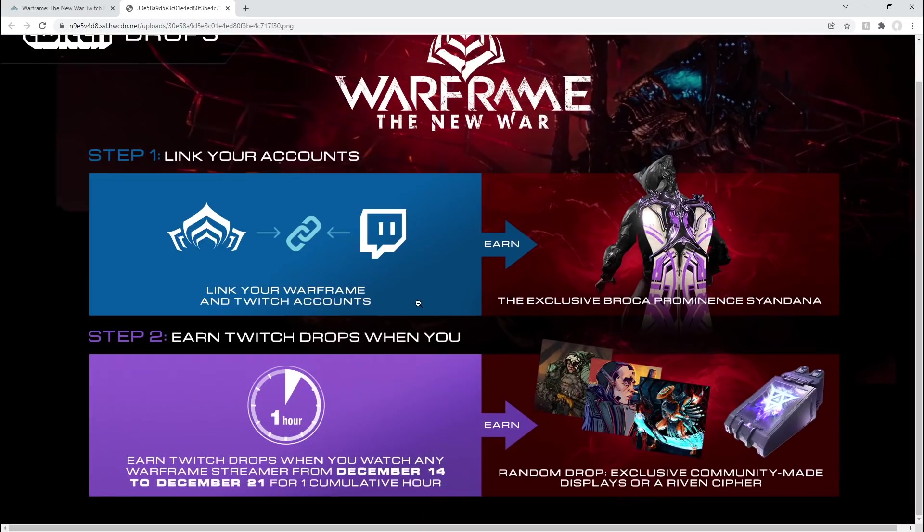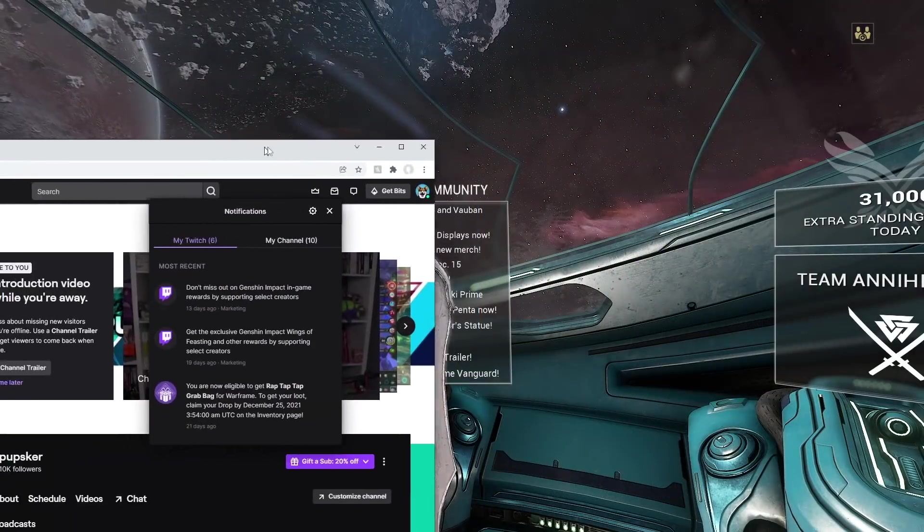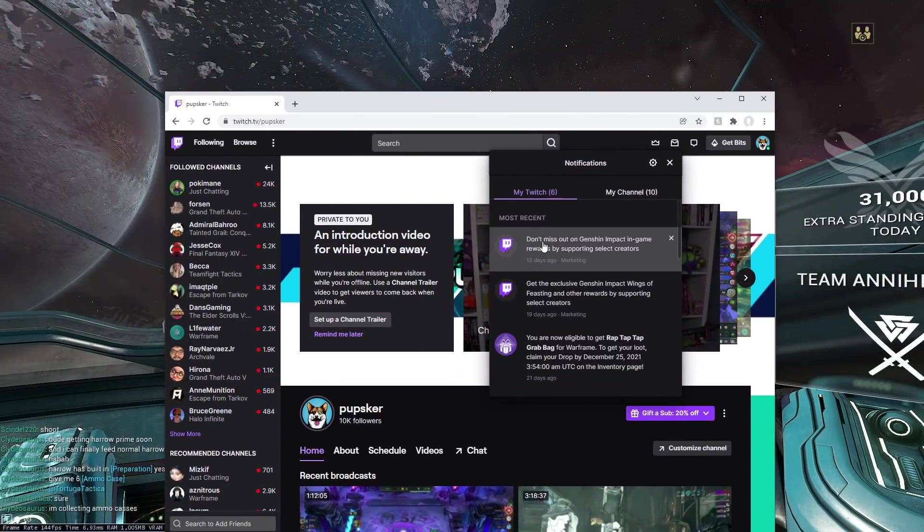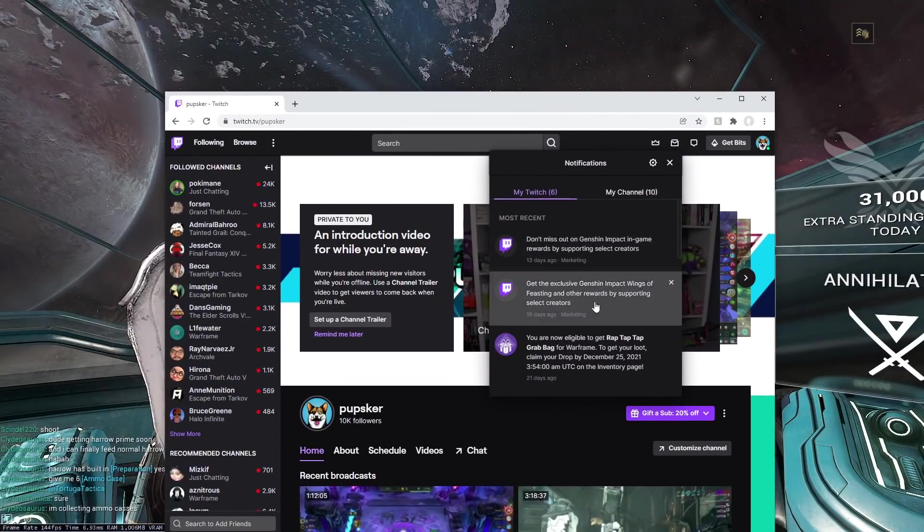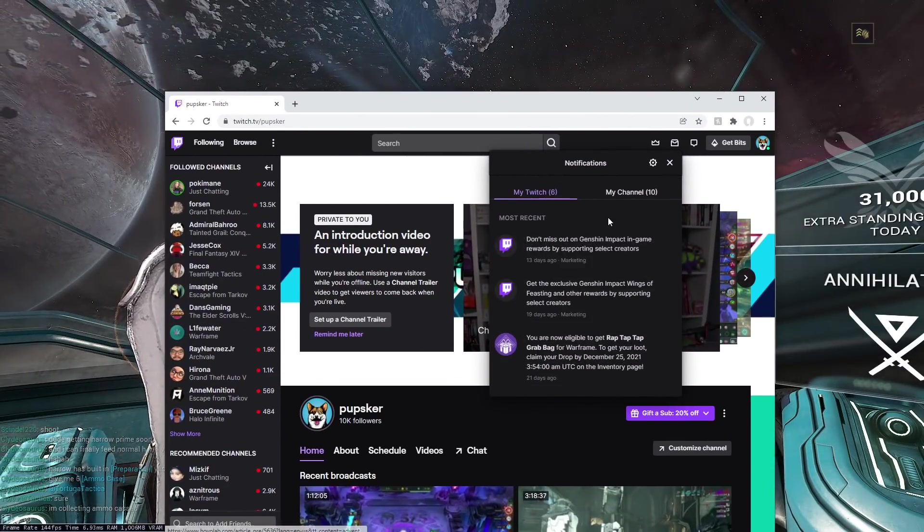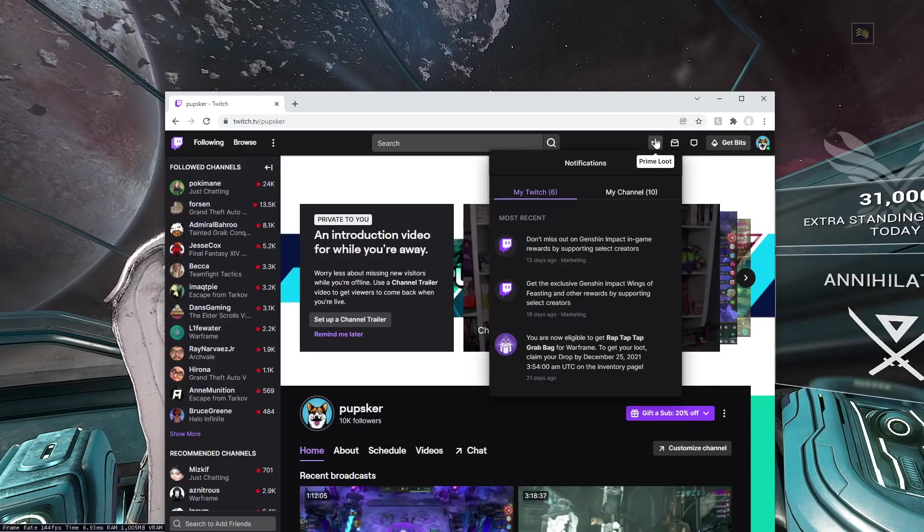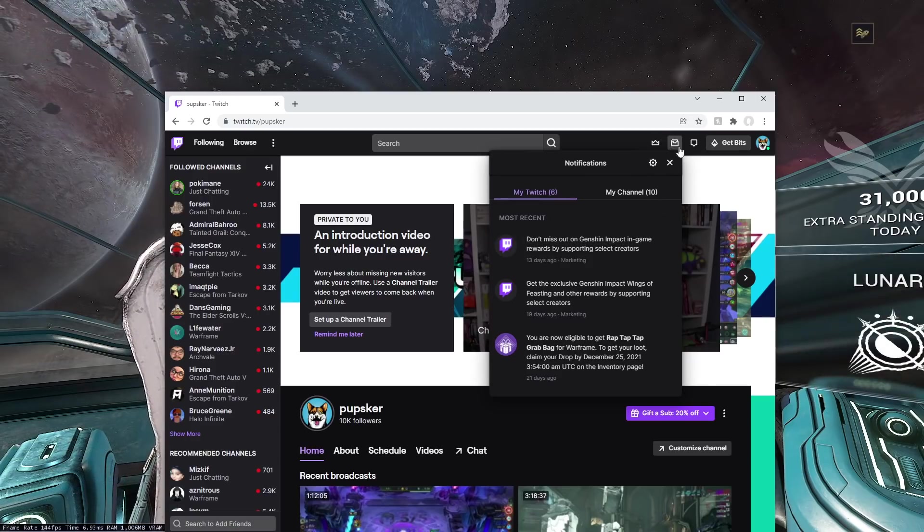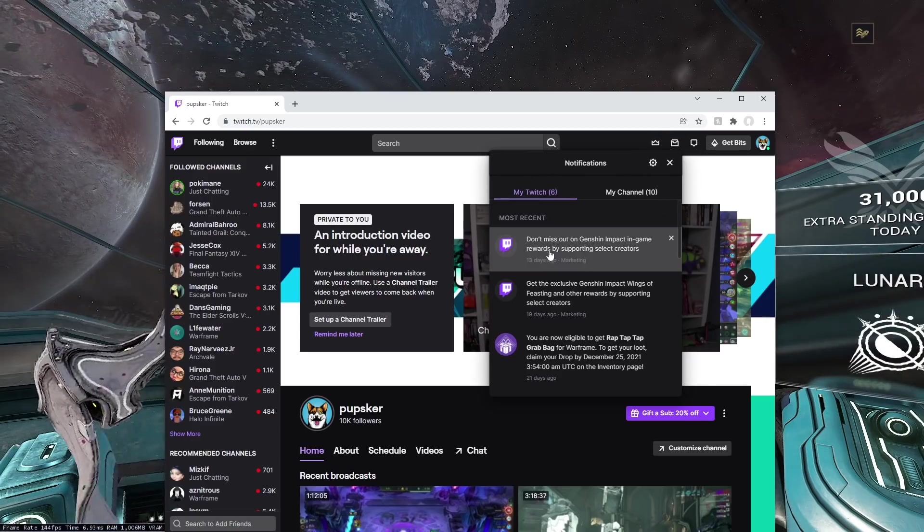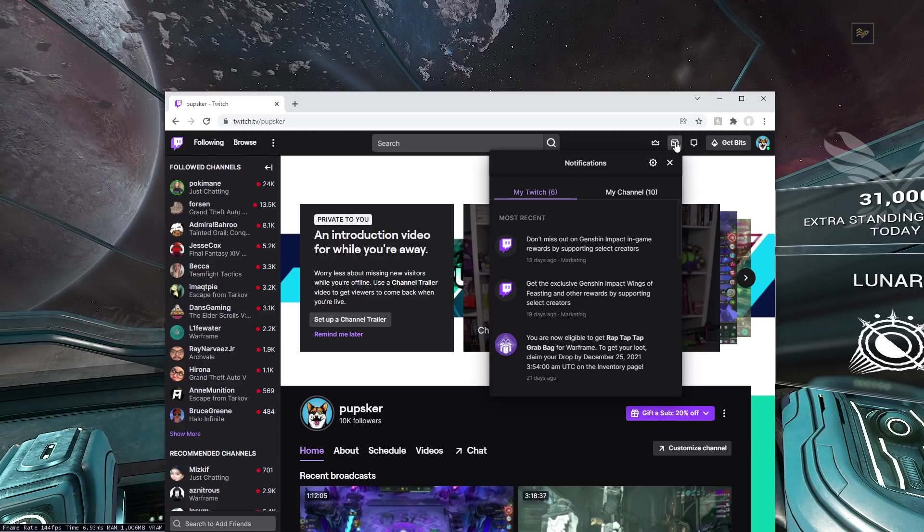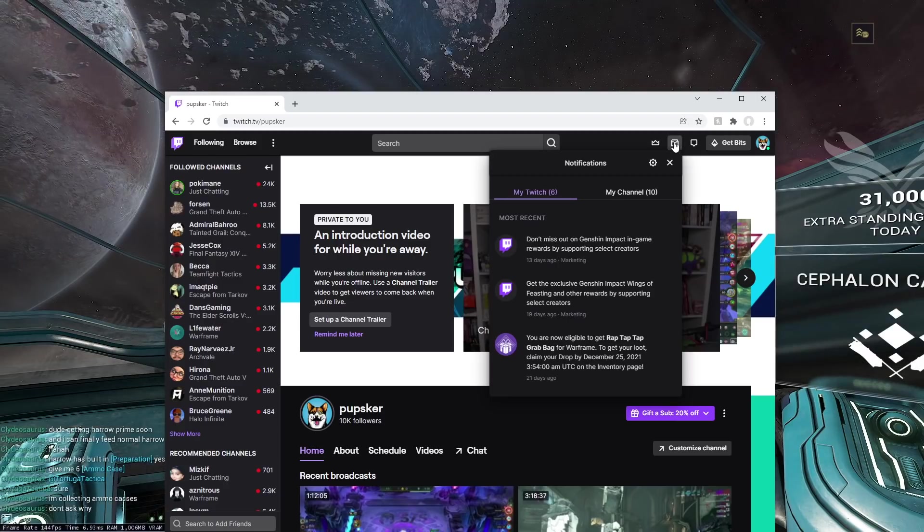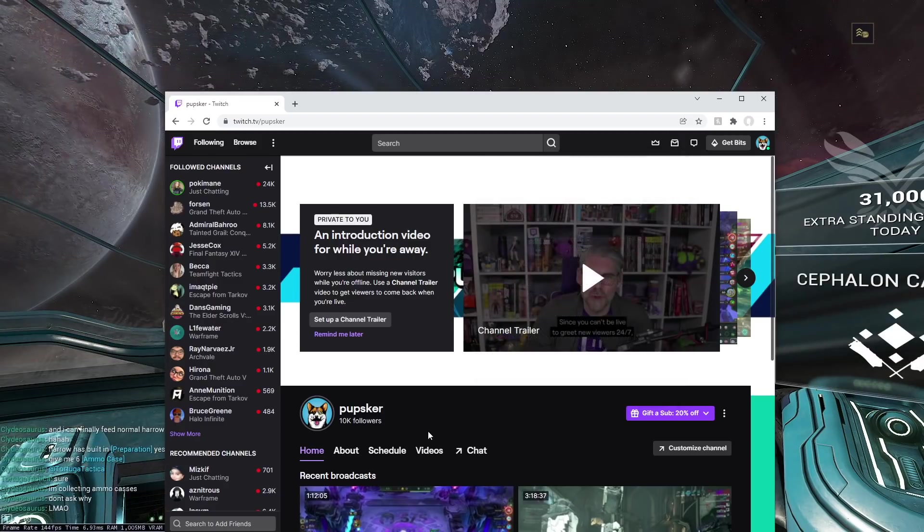Earn Twitch drops when you watch for an hour, cumulative. So if you didn't know, let me go bring up the Twitch so I can actually show you where you can grab the loot. While you're watching a stream, generally the notifications will pop up here when you have the full thing done, and then you'll just claim it. You can also grab your Prime loot and stuff like that, but your notification will pop up every hour that you actually watch.